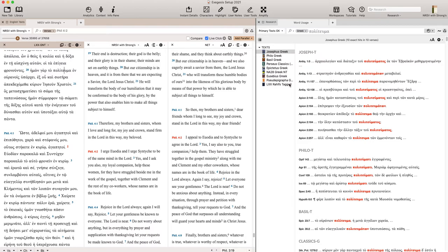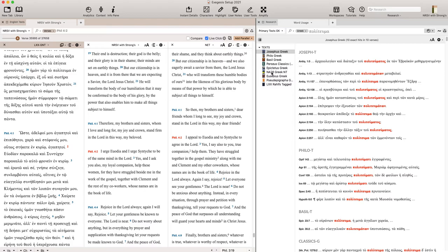For example, Josephus, Philo, Epictetus, Pseudepigrapha, Septuagint, but also you can do other texts. For example, I have the Perseus Classics text in here. I have later texts like Eusebius. I think I might have the Apostolic Fathers that I have in another set.